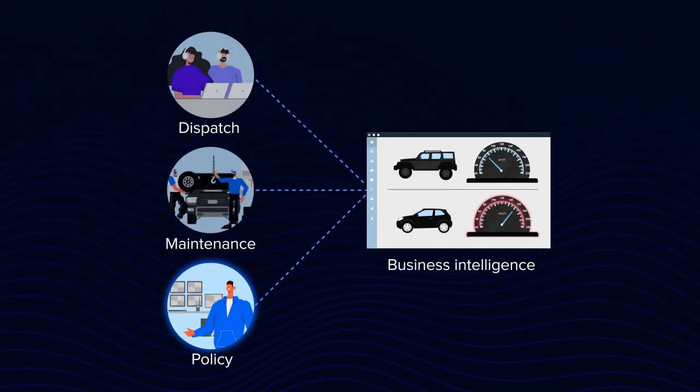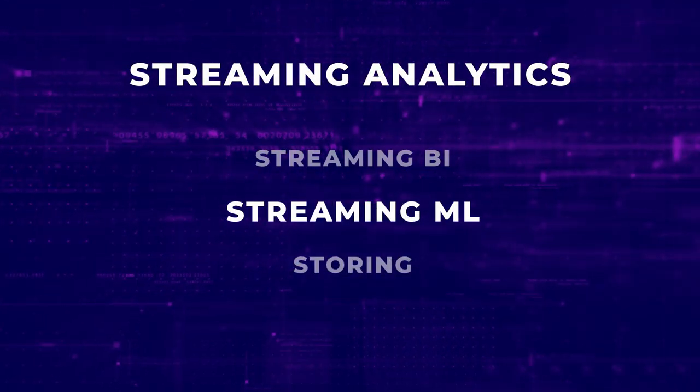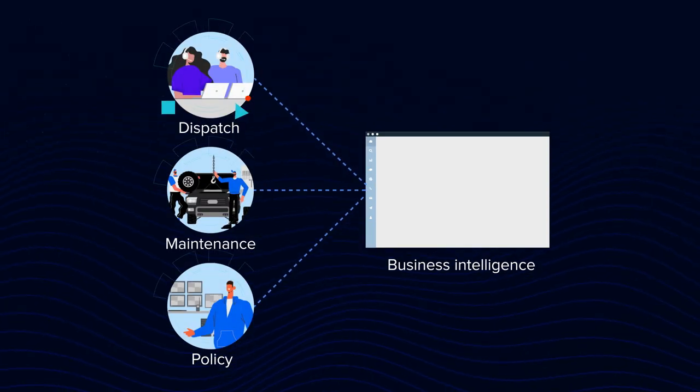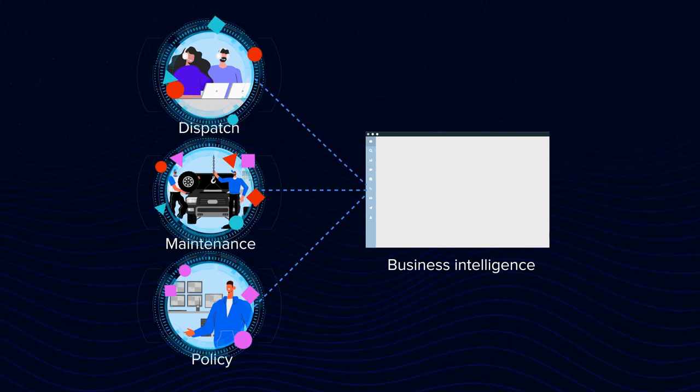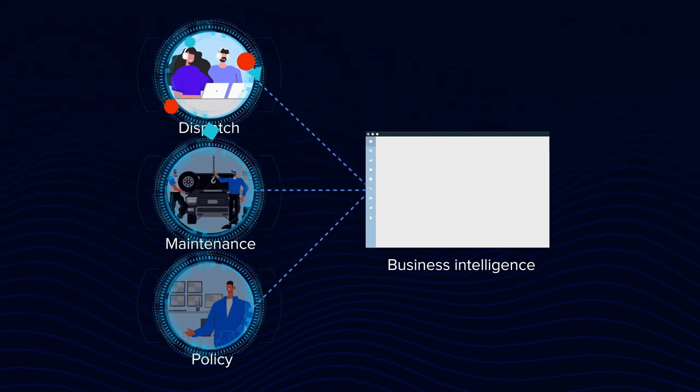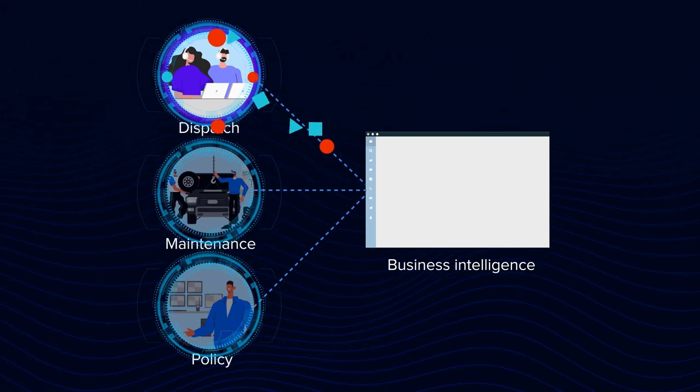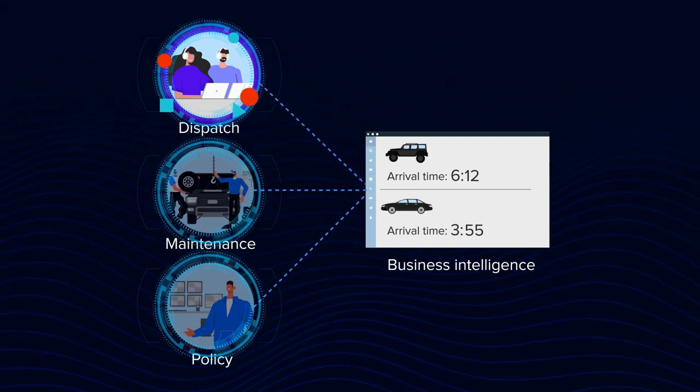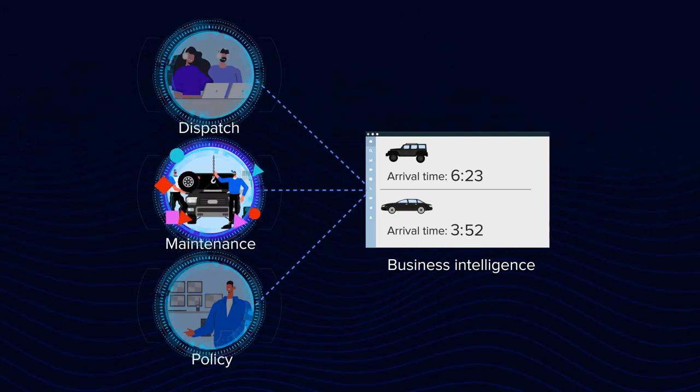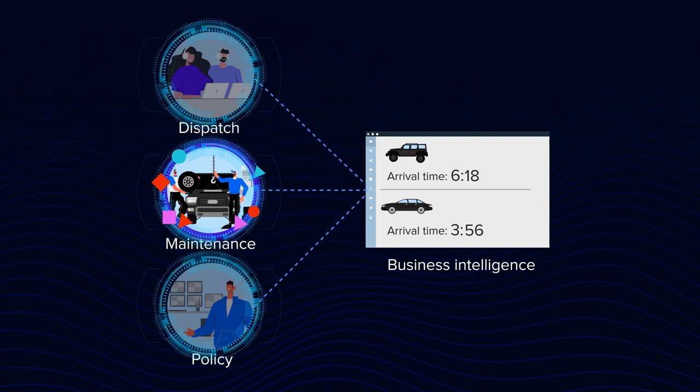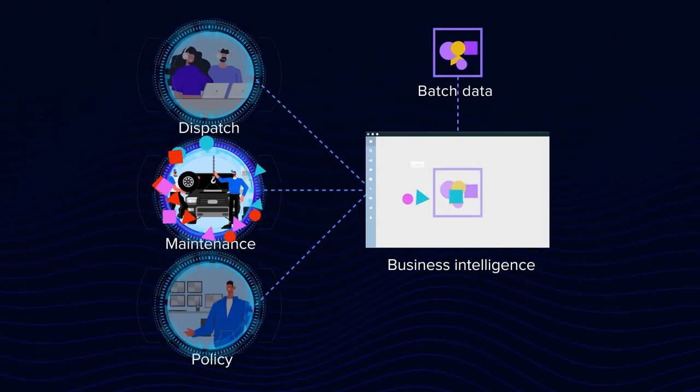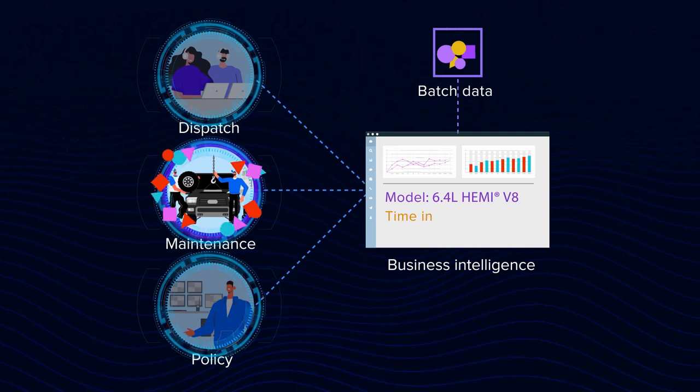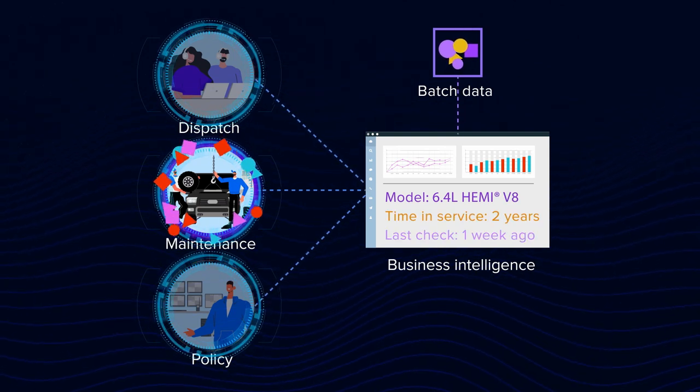Or you can have a machine learning system analyzing the data stream on the go and then sending results to business intelligence or other applications. A dispatch service can use an ML model to analyze the current speed and location to adjust an estimated time of arrival. For instance, your maintenance service can read a stream of engine readings, complementing them with such batch and rather static details as the model, time in service, or the dates of the last check to yield better insights.